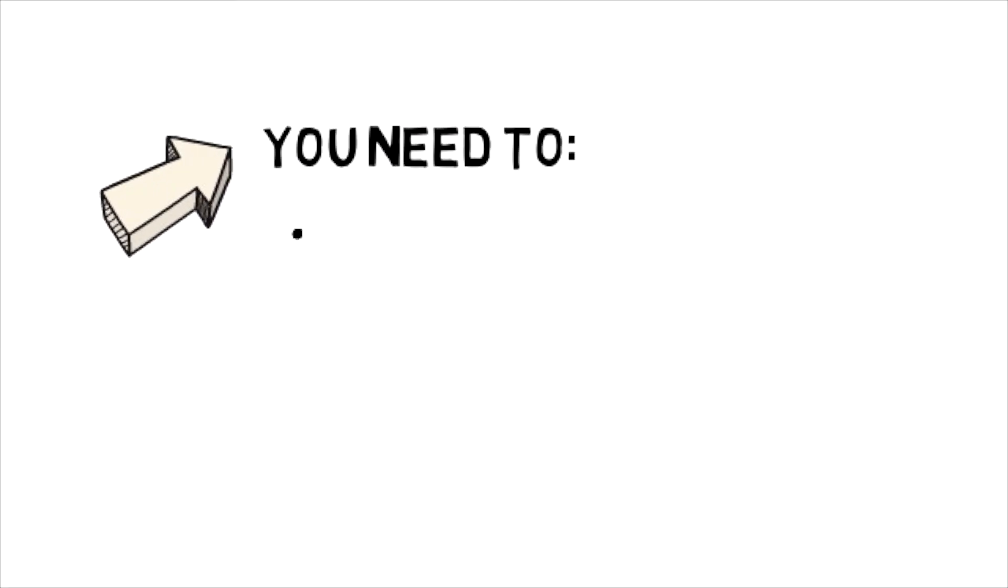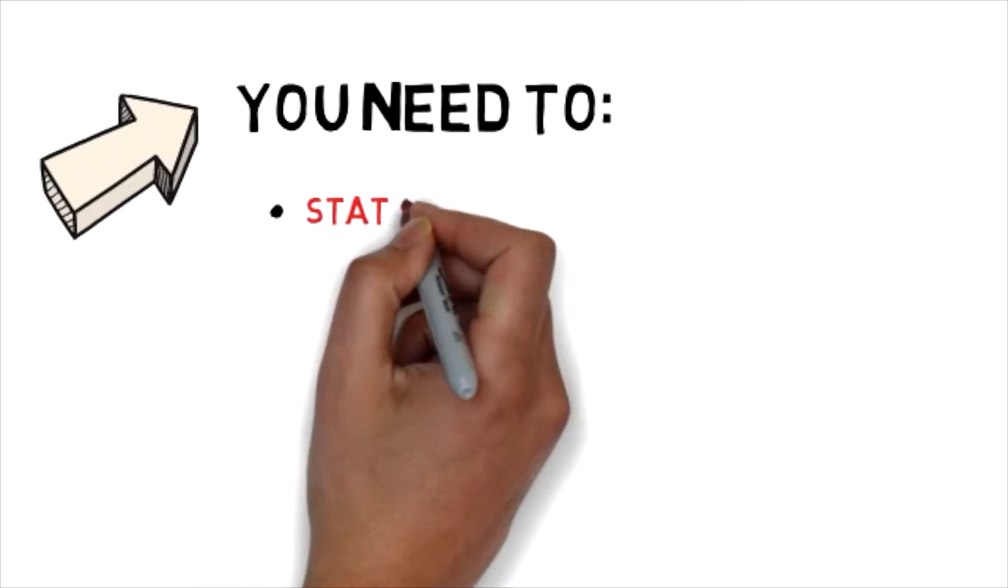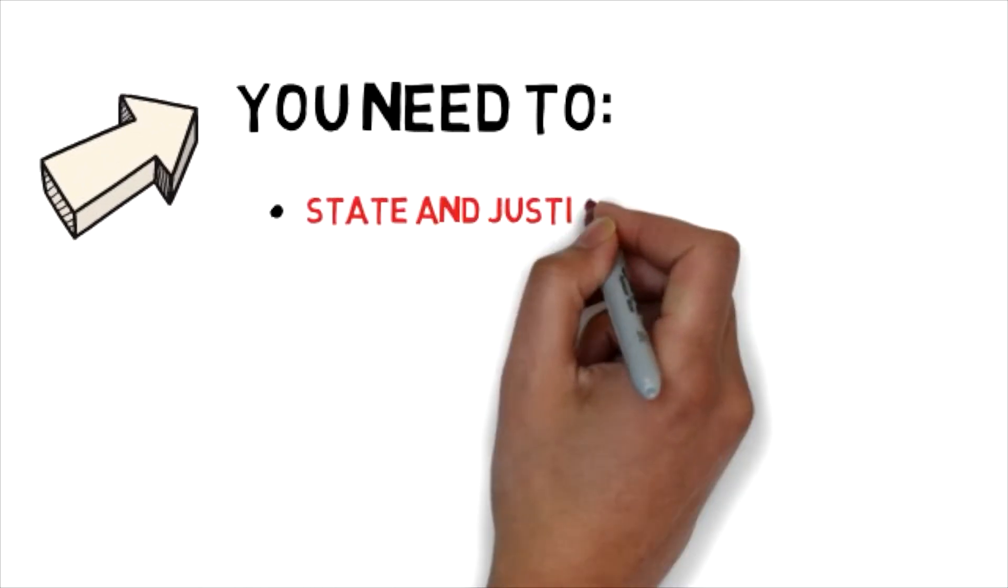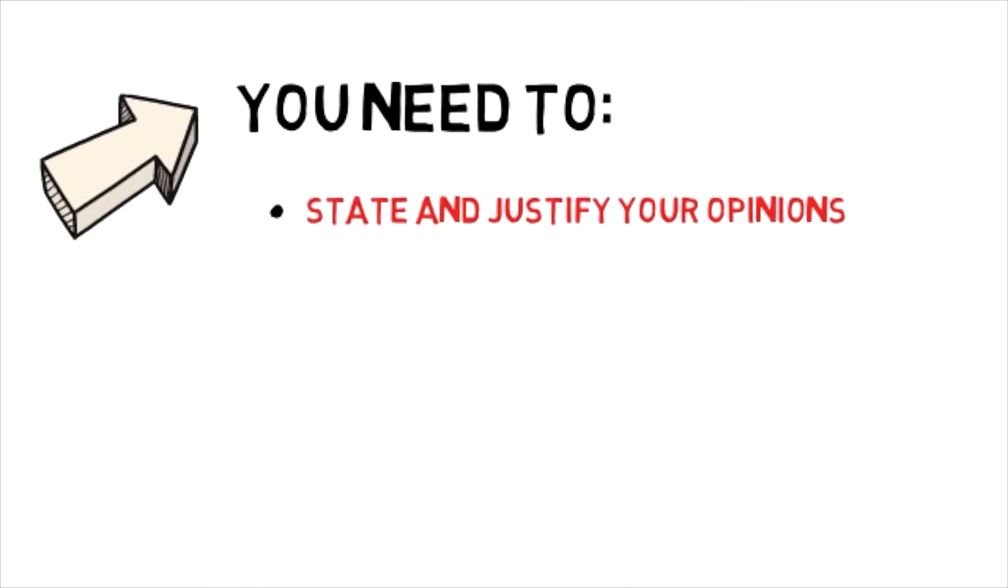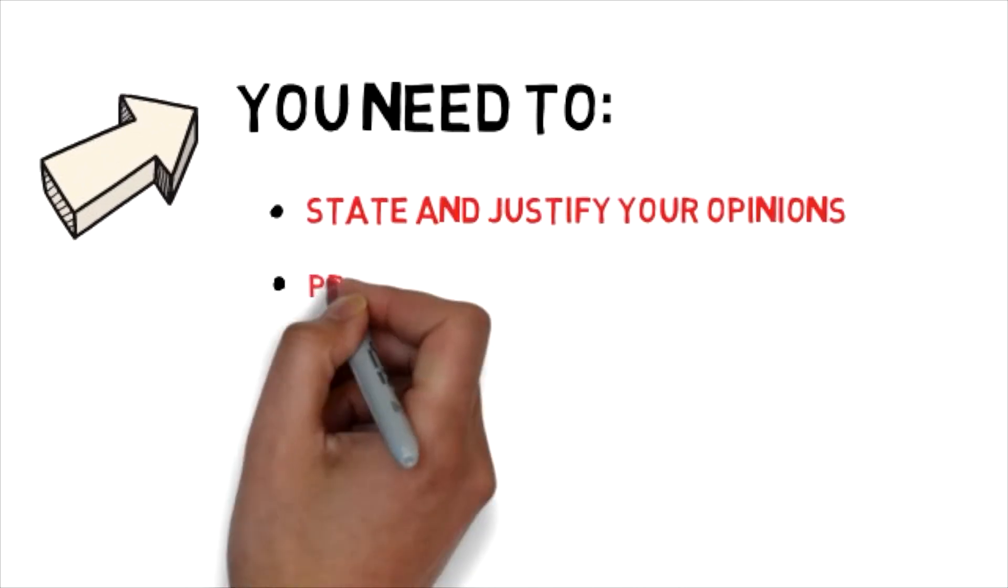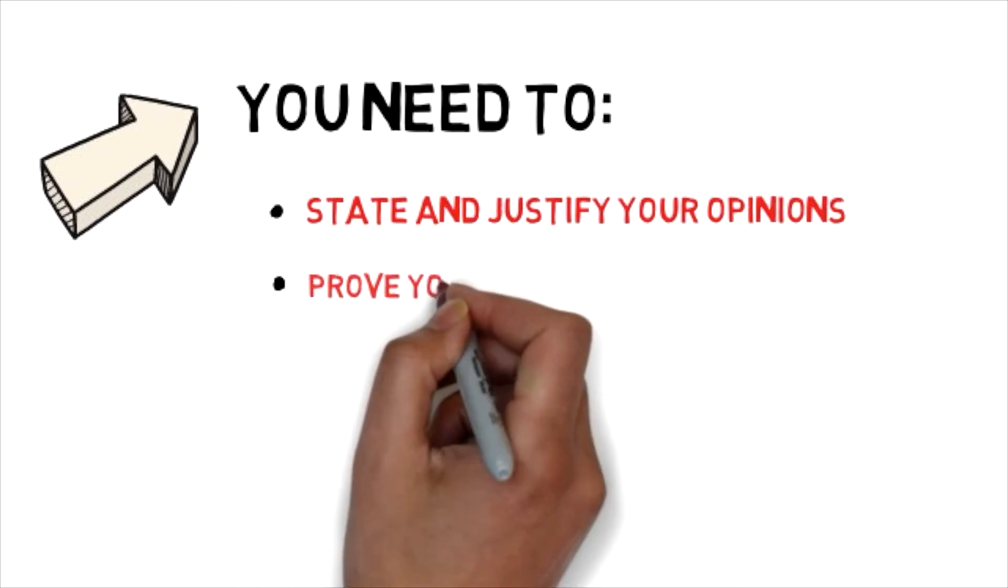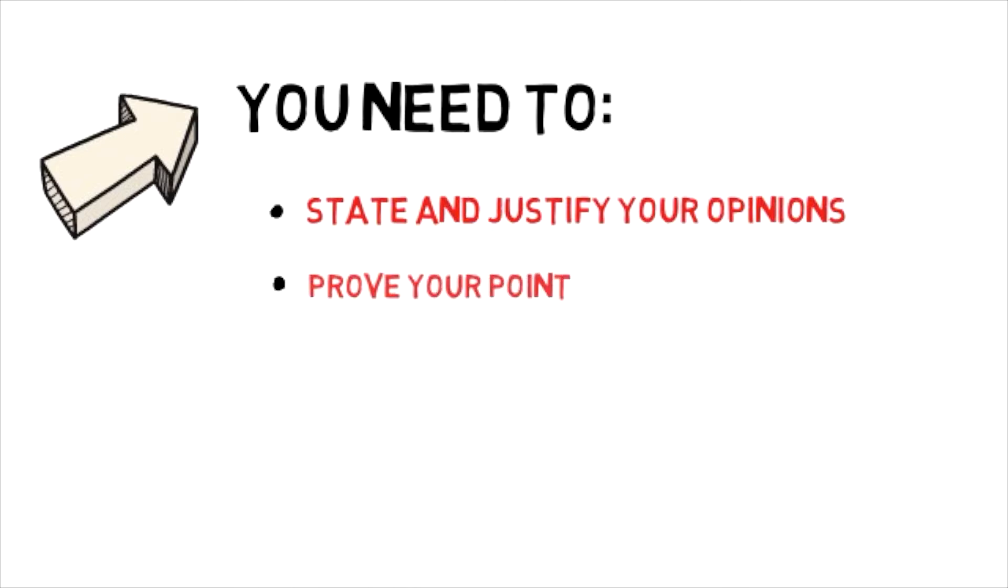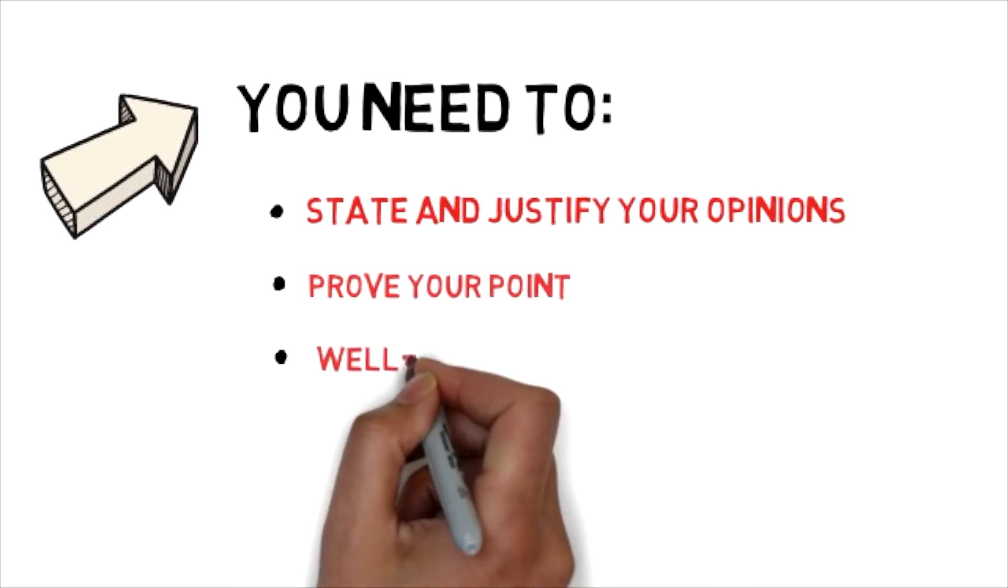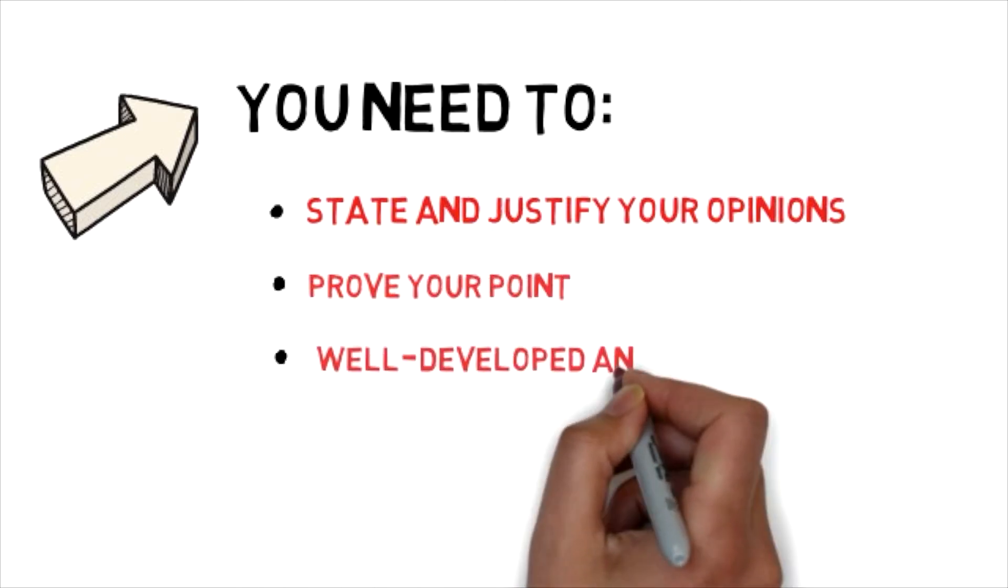For this type of essay you are expected to state and justify your opinions. You need to attempt to prove your point or at least give reasons in support for what you think.